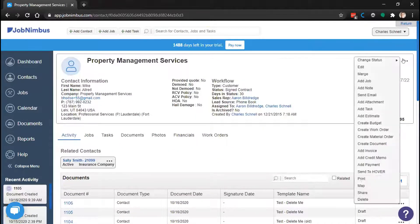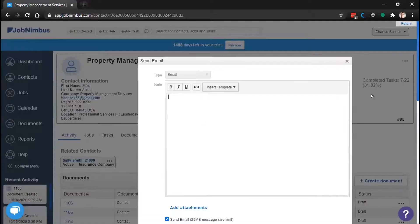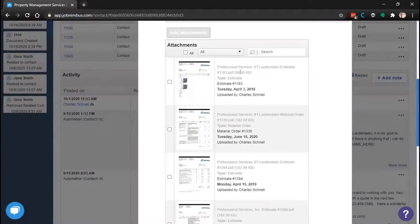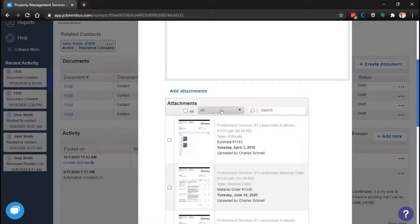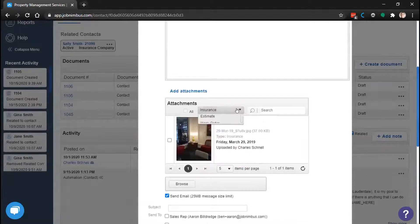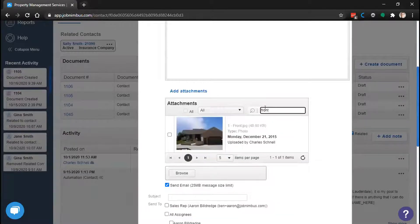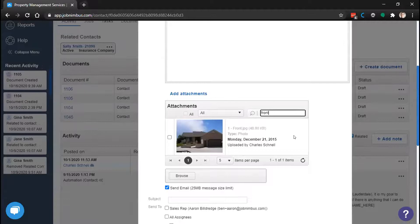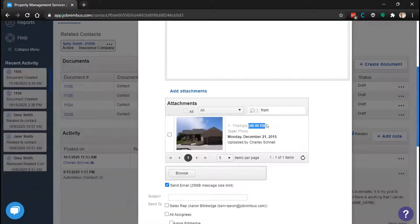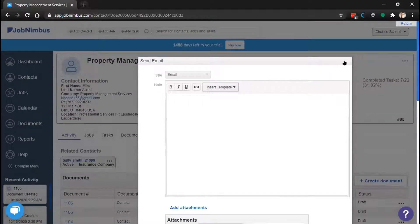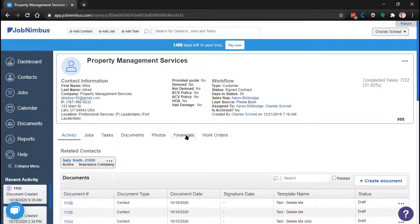Another place you can use attachments is when sending an email. Use the Add Attachments option at the bottom. It pulls up a list of all attachments in your account. You can filter by category — for instance, the Insurance category we made earlier — or you can search by name. The email limit is 25 megabytes, which is enough for a few photos or some larger PDFs. You'll see the individual size of the documents you're sending right there.